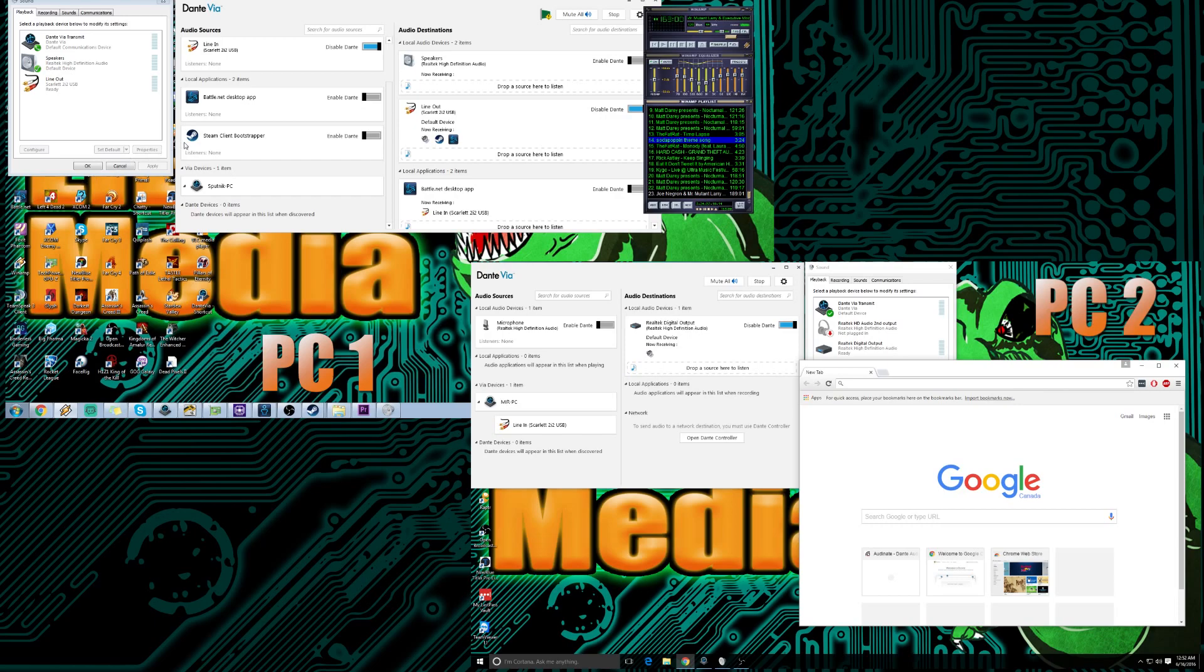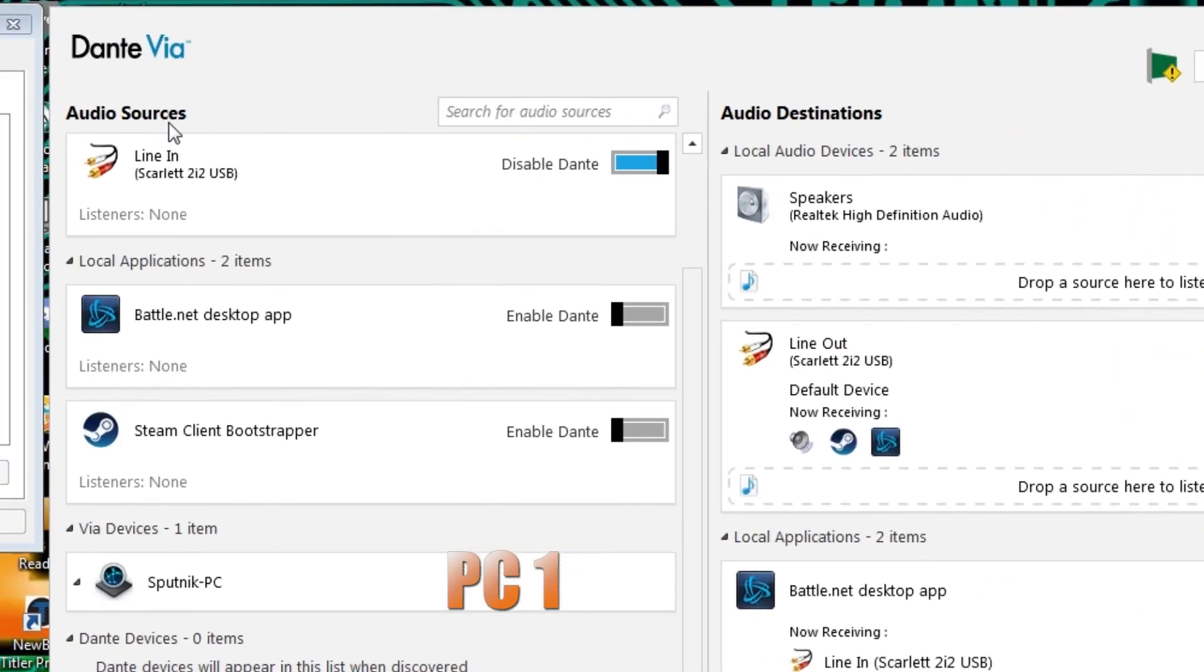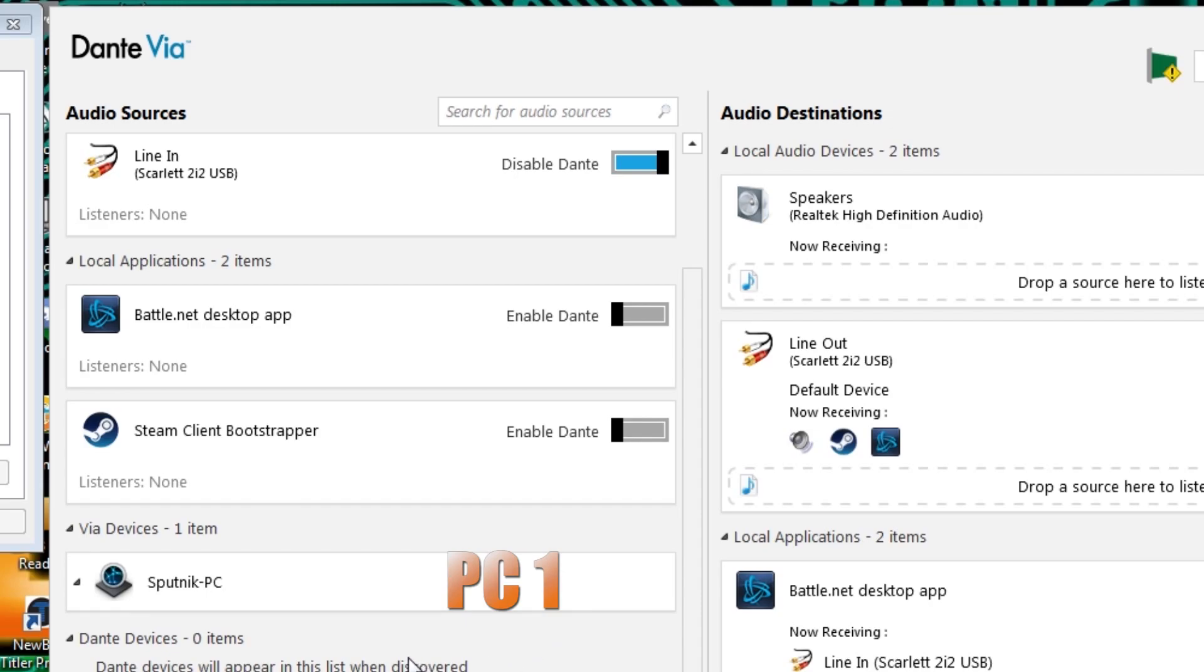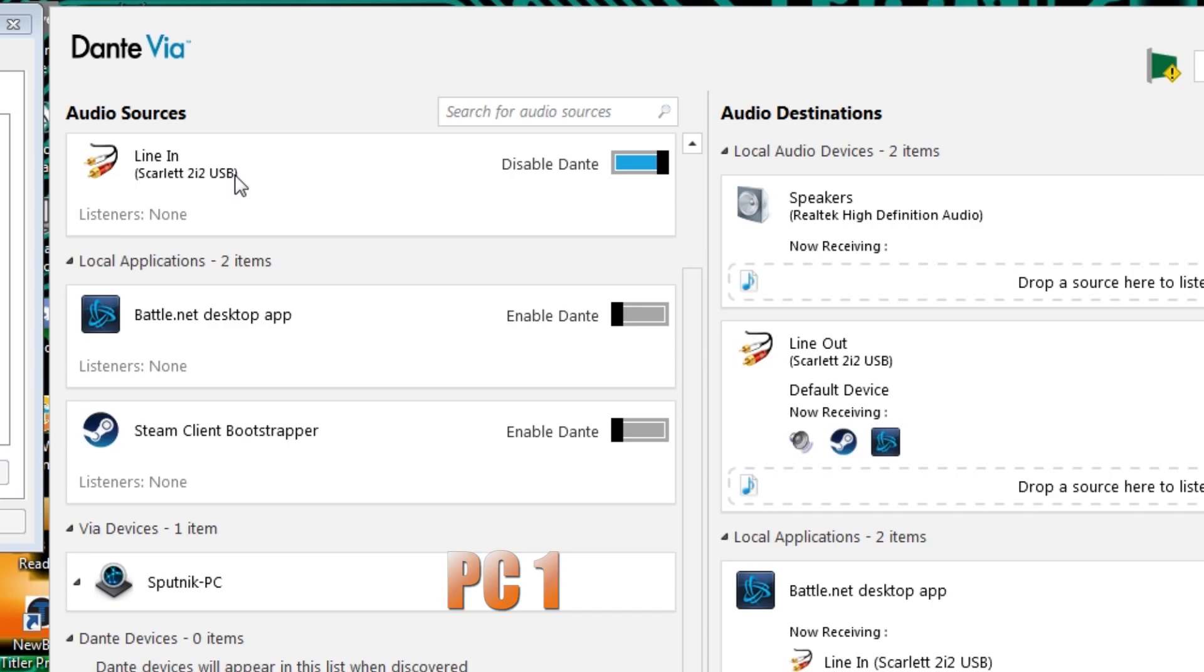Now when you come into Dante Via you're gonna see here you have audio sources, local applications, VIA devices, and then Dante devices. I will be openly honest, I'm not sure what this Dante devices is because I know it's hardware related, but VIA devices is other computers or other devices connected over a network, and local applications is just that, it's local applications. And your audio sources is your hardware like your mixing desk, your Scarlett 2i2 USB interface, USB microphones, anything like that will all be located in your audio sources.